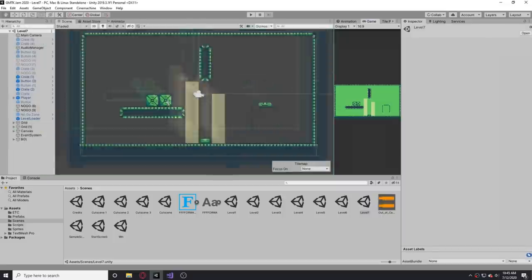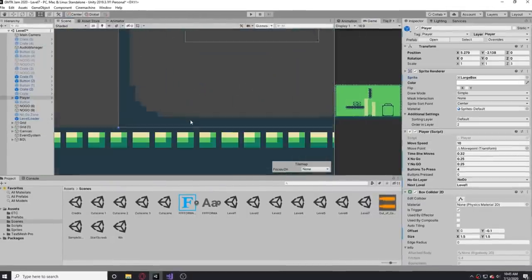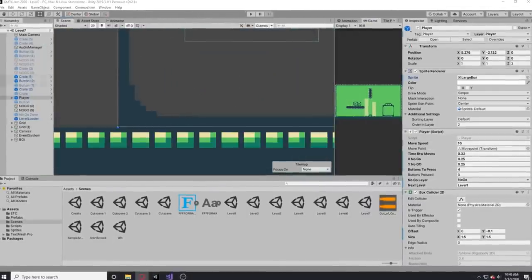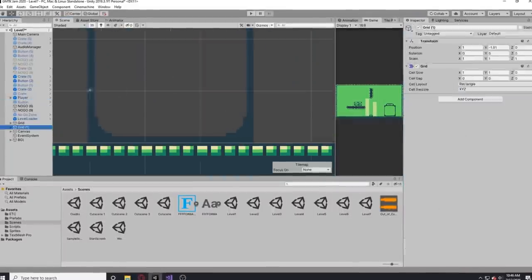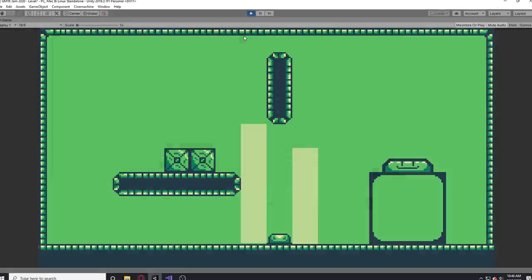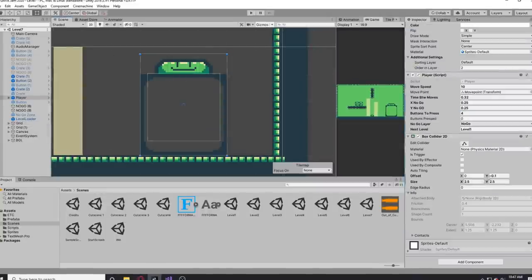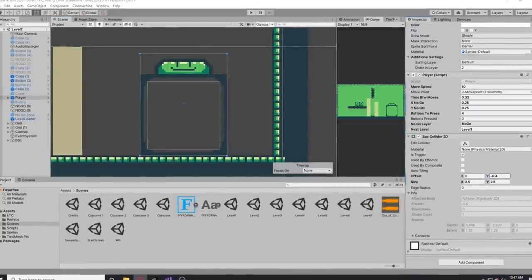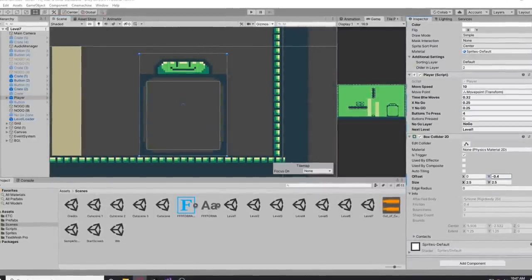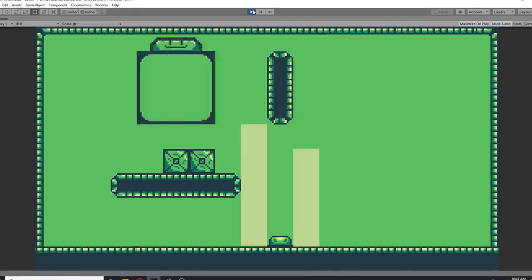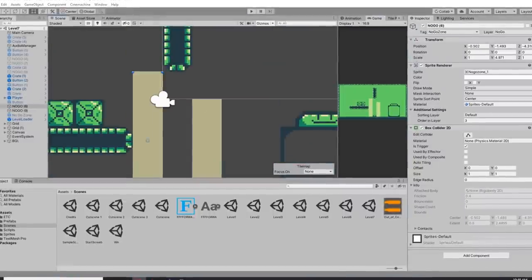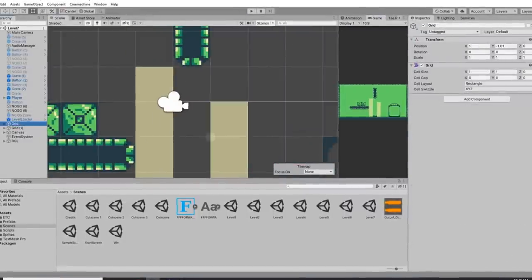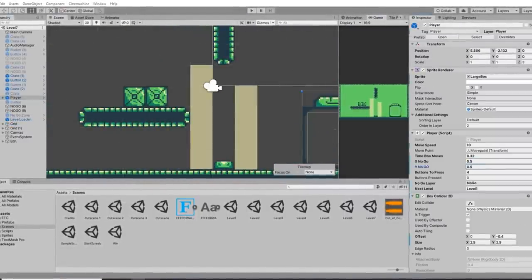I was originally hoping to have 10 levels in the game and eventually get the difficulty up with a 3x3 grid, but unfortunately I just ran out of time and I could only make seven levels with three of them pretty much being freebie levels, so really only four levels.